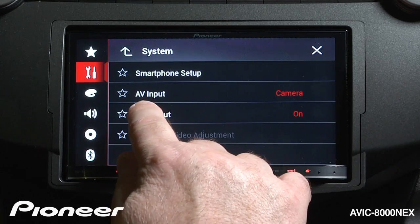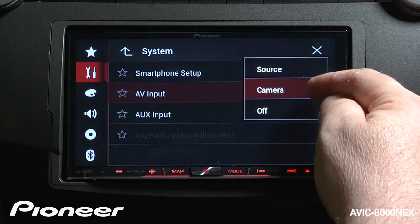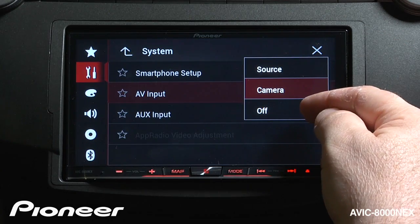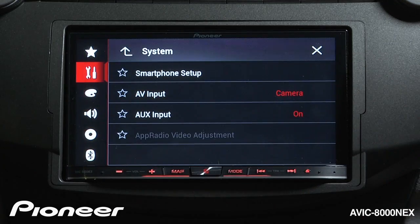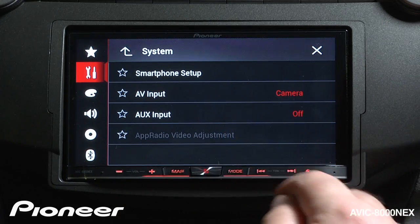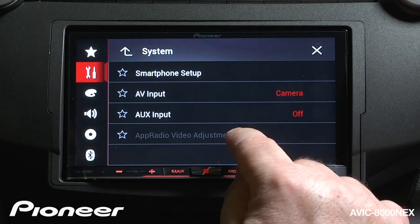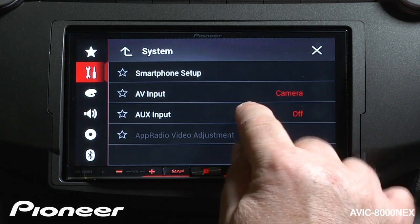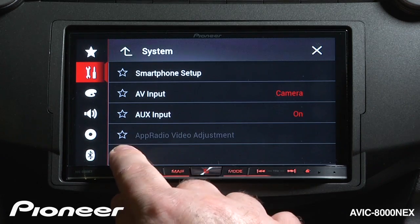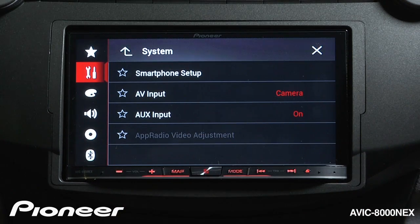Next up is our AV input. Right now it is set to camera. We could also choose to have our AV input set as a source, or the AV input can be turned off. I'll choose camera for right now. And then we have our auxiliary input — we can have auxiliary input show up in our source list. If you don't use auxiliary input, you could switch it off. I like to use auxiliary input, so we'll leave that on. And if you're using Pioneer's app radio mode, you can adjust the video settings here.